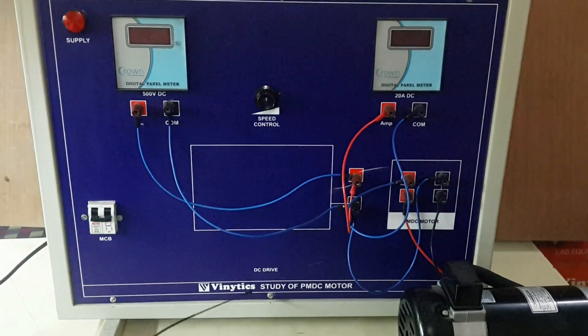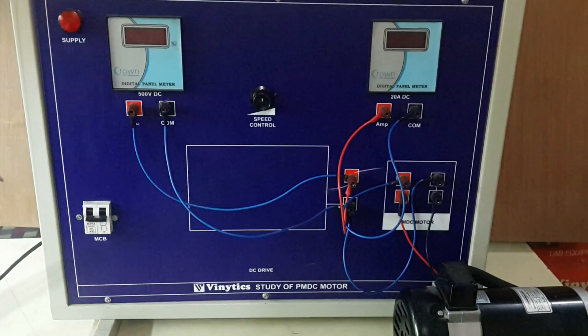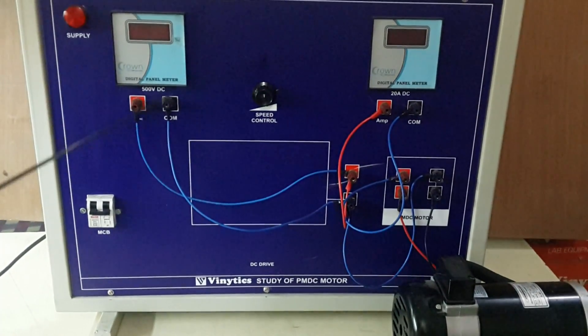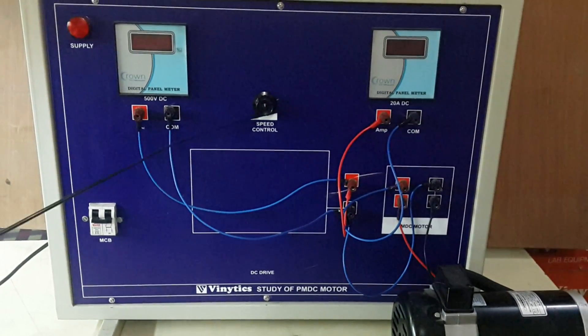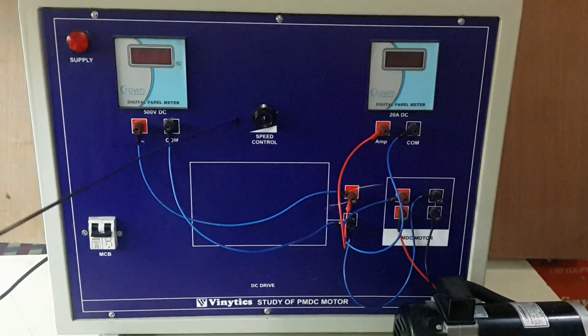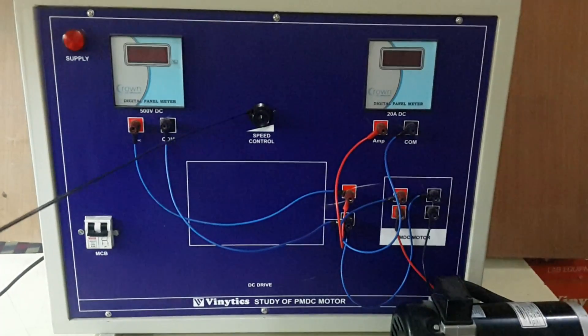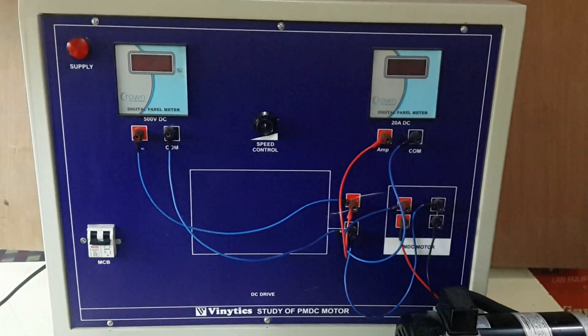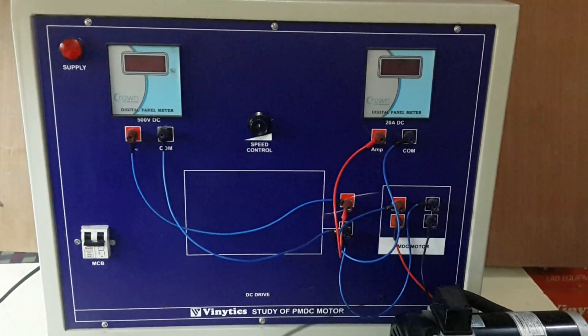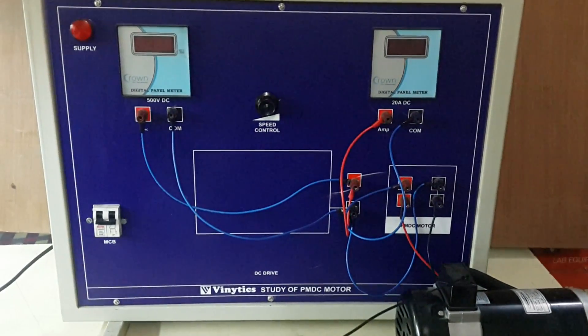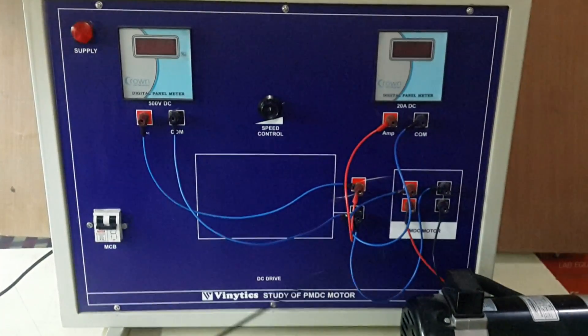This DC drive is controlled by this pot which varies the voltage from 0 volt to 180 volt for full rpm. These are the two terminals coming from this PMDC motor which we have connected from outside the panel.